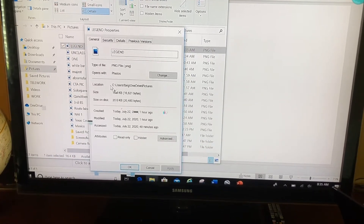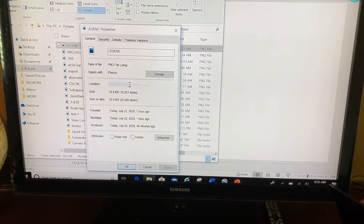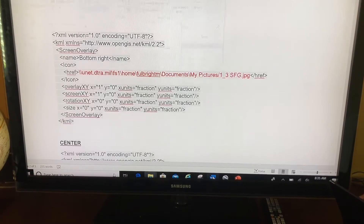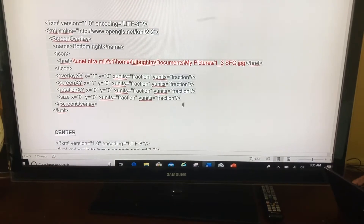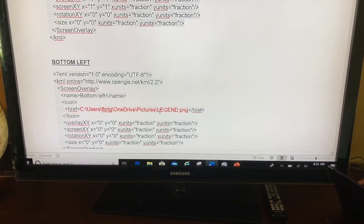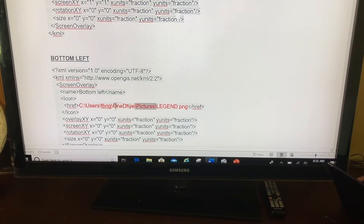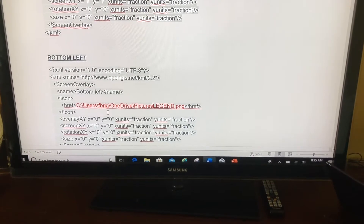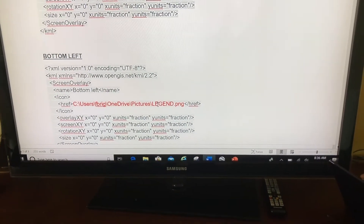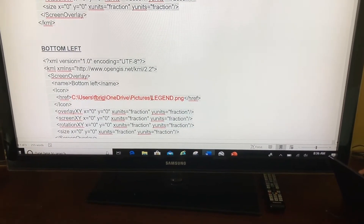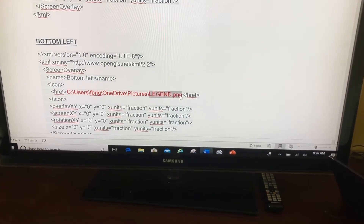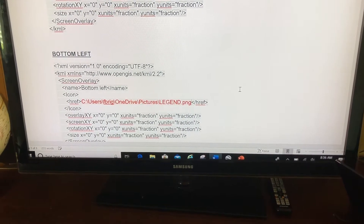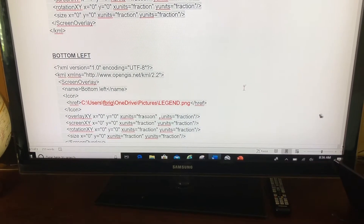I'm going to copy the location — highlight it and copy. Now go back to this Word document. I want this in the bottom left, so I'm going to paste it right here. Then at the very end, you're going to add the name of the picture, which is legend dot PNG. And this is the magic to it — check this out.